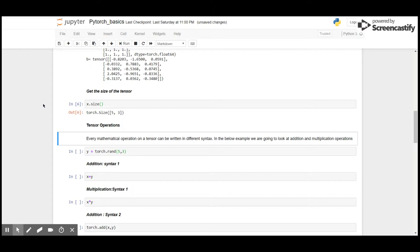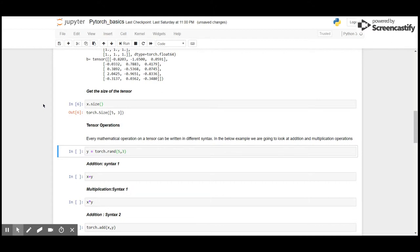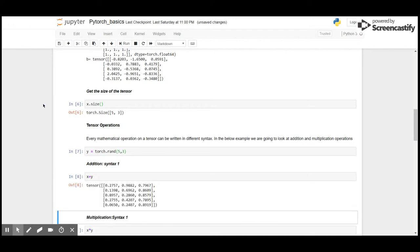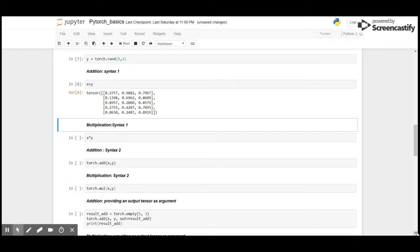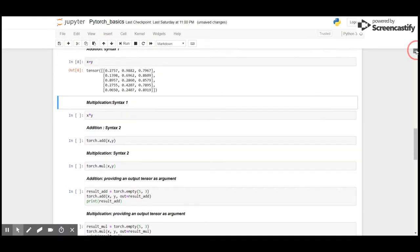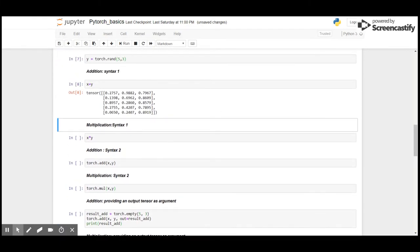To demonstrate, I'm going to work on addition and multiplication. Let me create a new random tensor of dimensions 5 comma 3 similar to X. Here is the first type of addition: X + Y will give me the addition of X and Y tensors. Here is the first method for multiplication: X * Y will give the multiplication result.